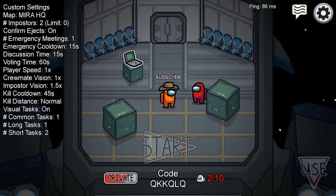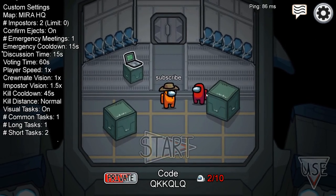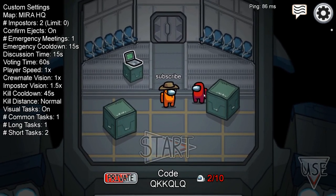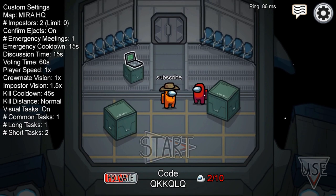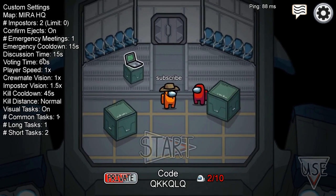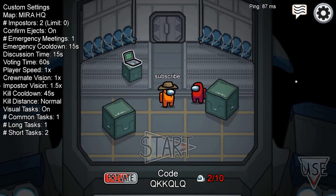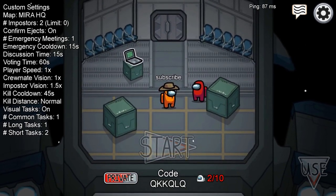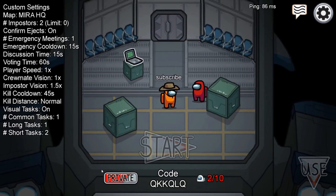In this video, I'll be showing how to have no name in Among Us. Currently this only works on mobile and tablet, and for some reason it doesn't work on PC. But this is super easy and fast.